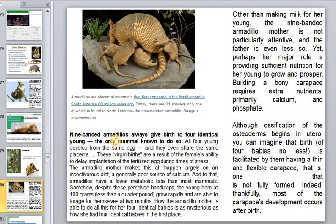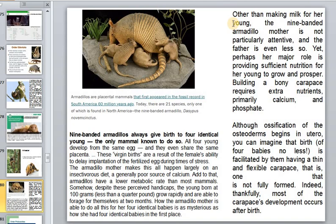The nine-banded armadillo is the only mammal known to always produce four young, all four developing from the same egg and sharing the same placenta. Virgin births are possible due to the female's ability to delay implantation during times of stress. However, the mother armadillo is not particularly attentive and the father is even less so.